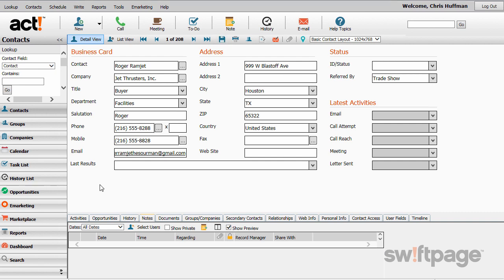Notice these tabs along the bottom. These are useful to gather other types of information about this contact, such as my history with him, the activities I have scheduled with him, or any opportunities that I have with this contact. All of these fields will make it easier for us to be familiar with our contacts and to do more business with them.